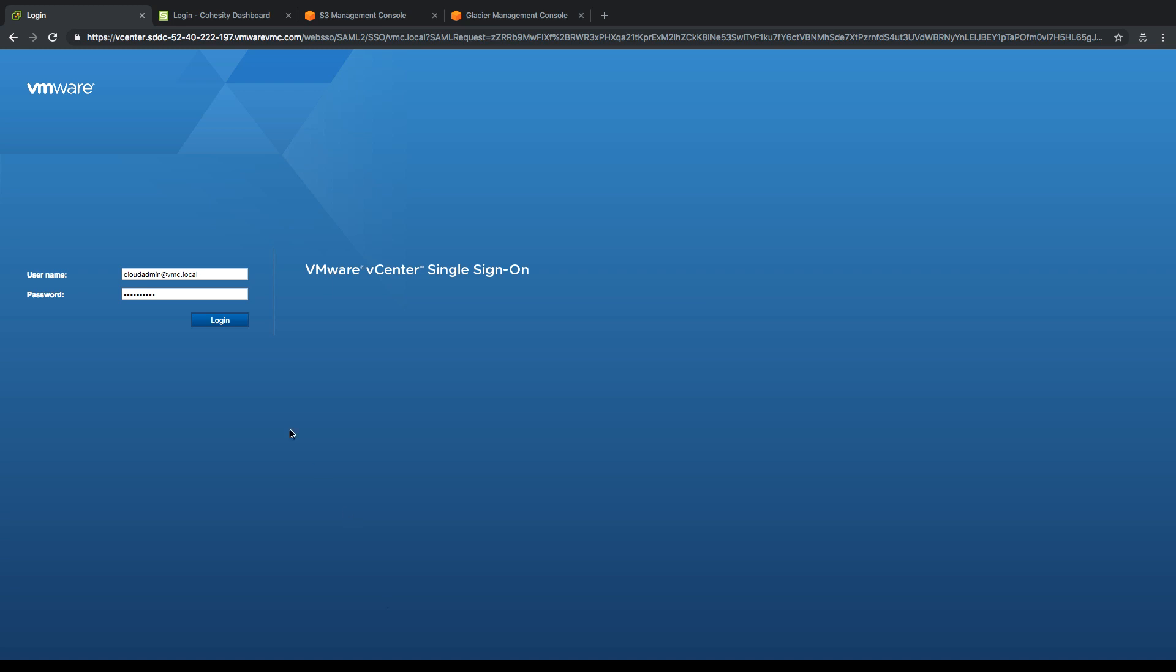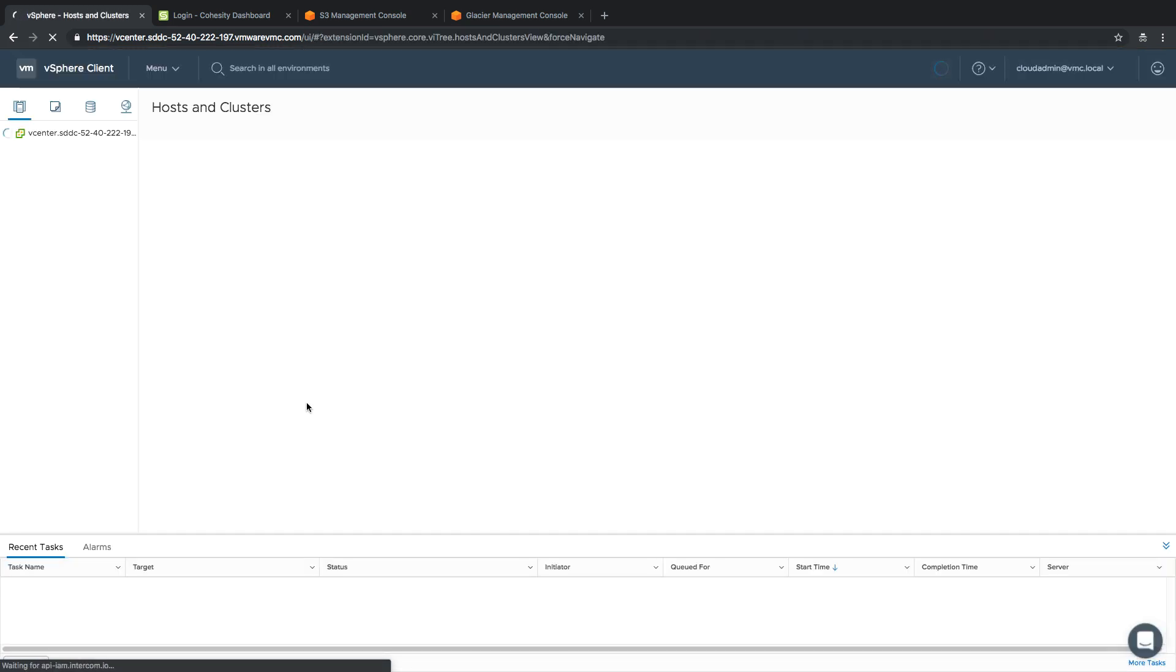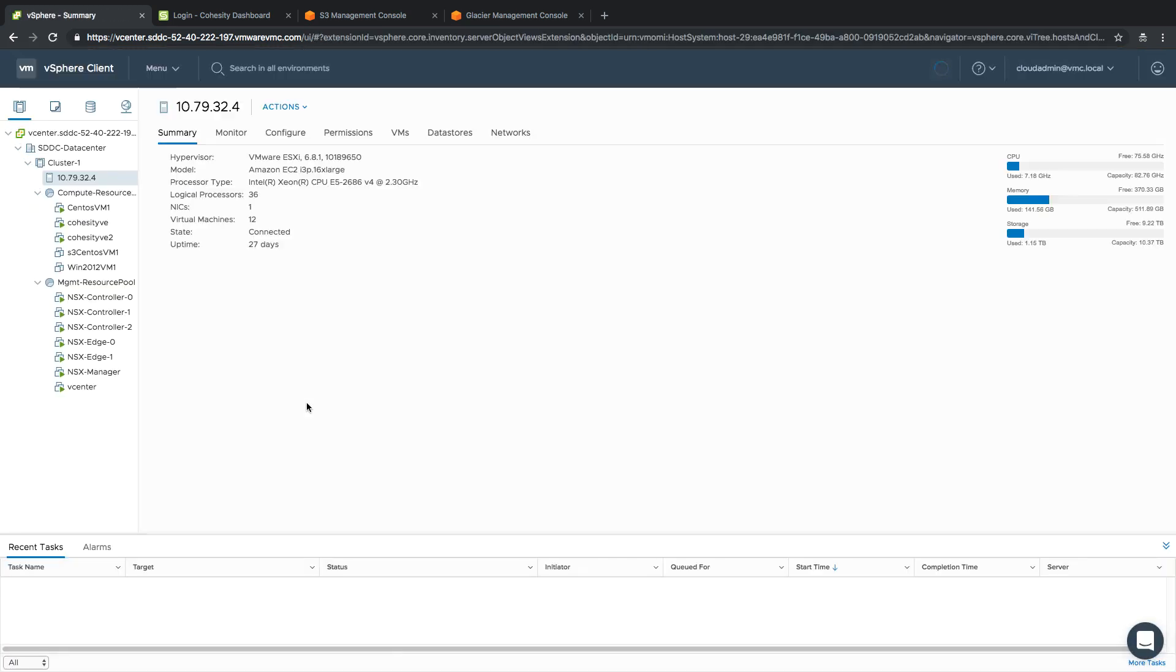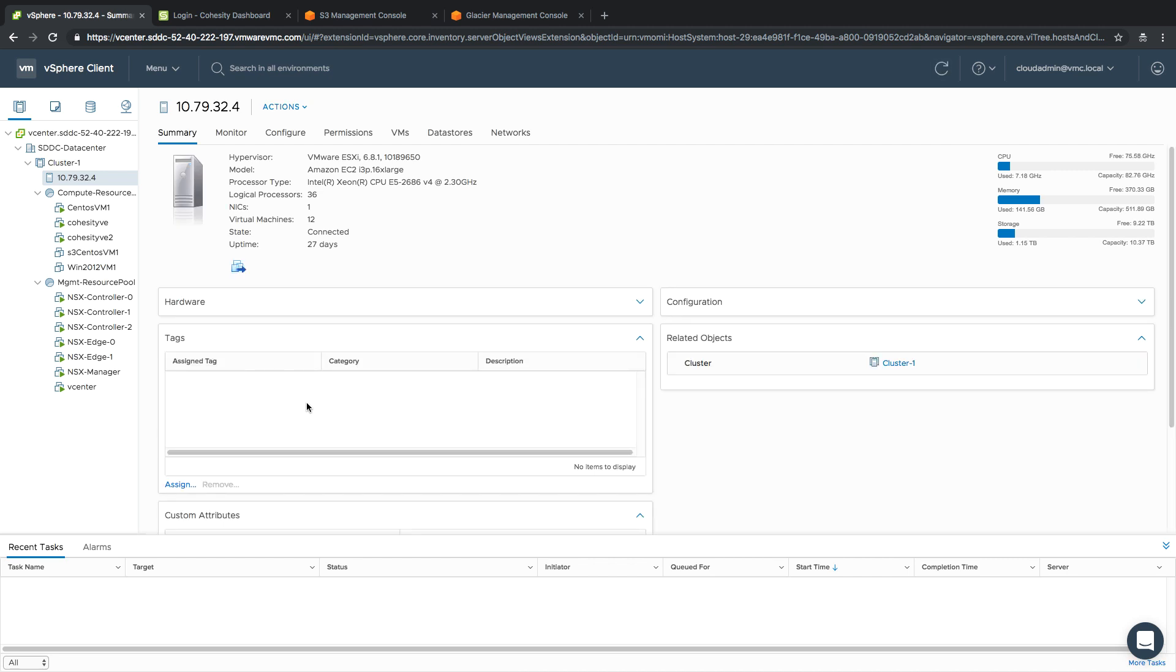As you can see, the login looks pretty standard compared to most vCenters. The only difference is the URL that goes to a vmwarevmc.com address, which is part of the solution. We're going to log in with our cloud admin account. The first thing you notice is we have our SDDC stack.